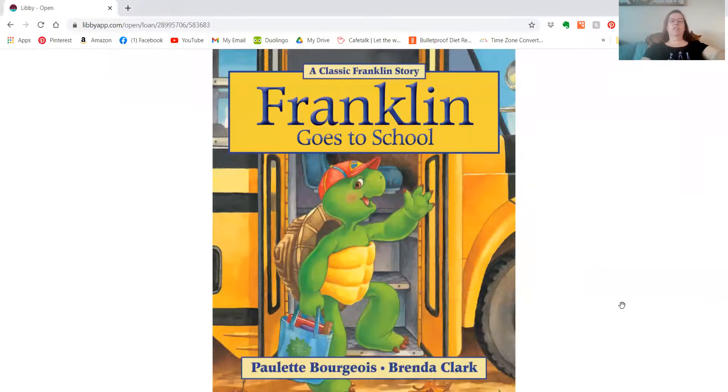All right, so it's another one of our back to school stories. This one is Franklin Goes to School.